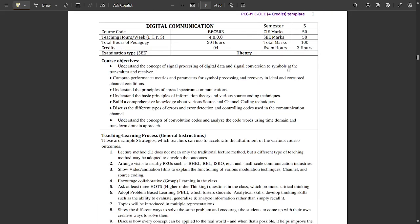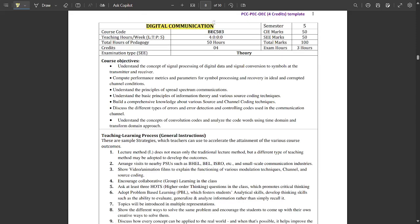Now let's get to the next subject — Digital Communication. This is a very important and scoring subject. Nearly 30 to 40% of the concepts overlap with what was studied in DSDV in 3rd sem (digital system design using Verilog). This is a 4-credit theory-only subject with no lab. CIE and SEE marks are 50-50, total 100 marks, exam duration 3 hours, and total pedagogy hours are 50.